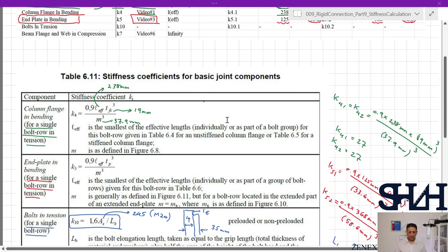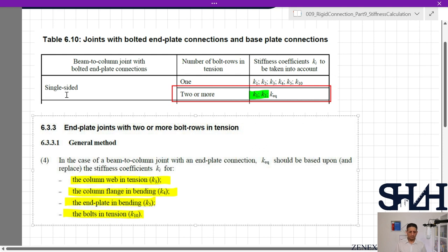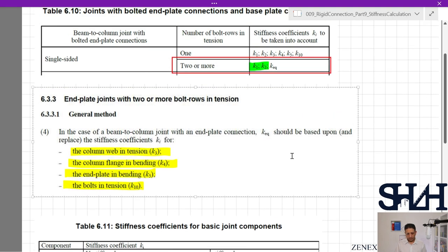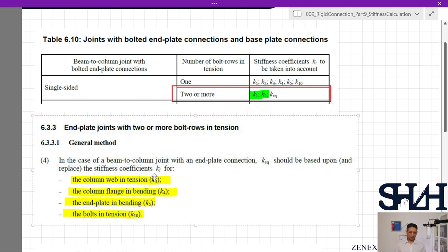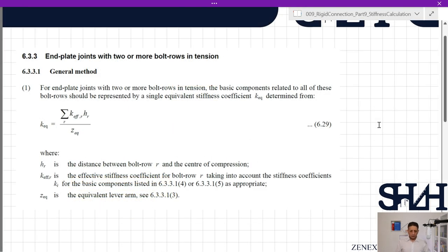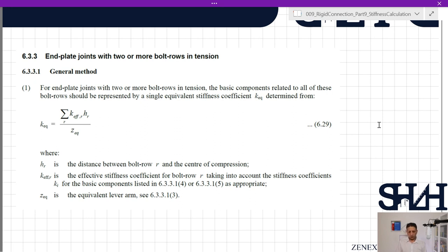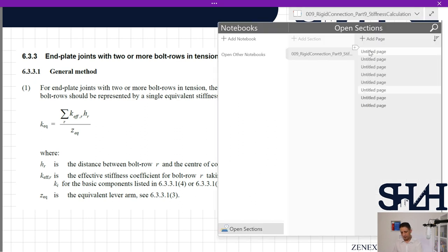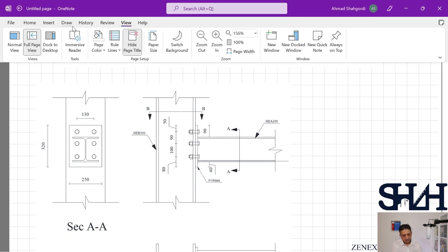Now with all k values calculated, we can determine k_equivalent. From Table 6.10, for single-sided connection we need k1, k2, and k_equivalent. k_equivalent is calculated from clause 6.3.3 using k3, k4, k5, and k10 for each bolt row. The formula from clause 6.3.3 is: k_equivalent = Σ(k_eff,r · h_r) / z_equivalent, where h_r is the distance from bolt row r to the center of compression.